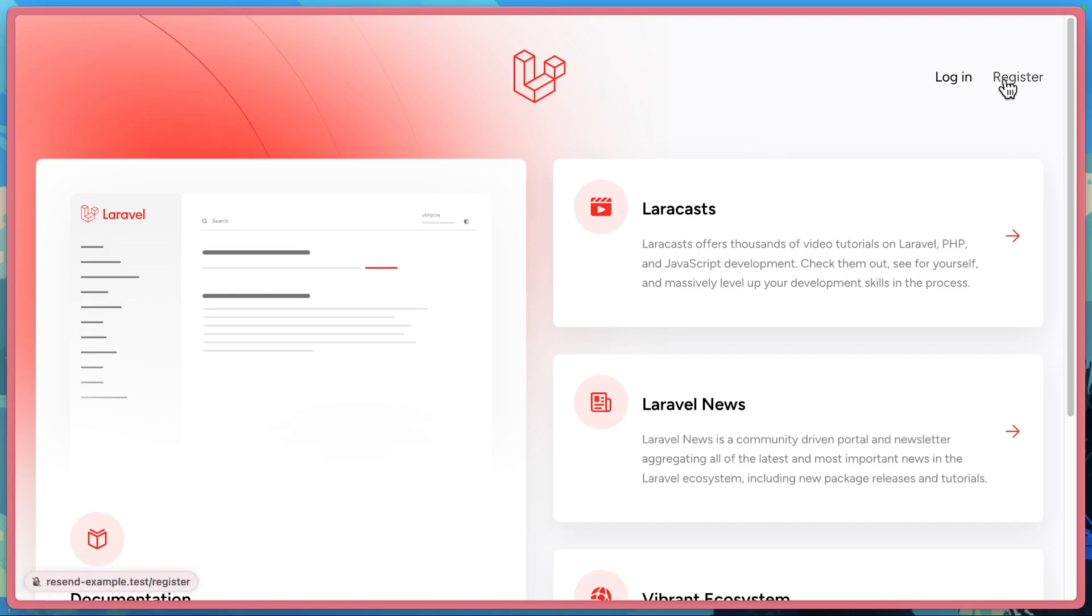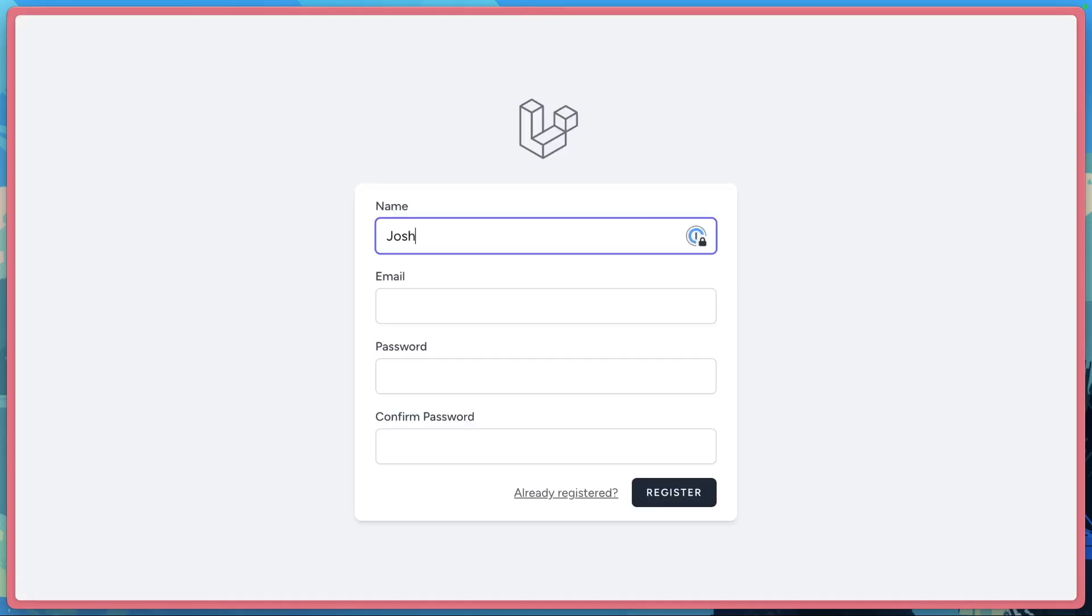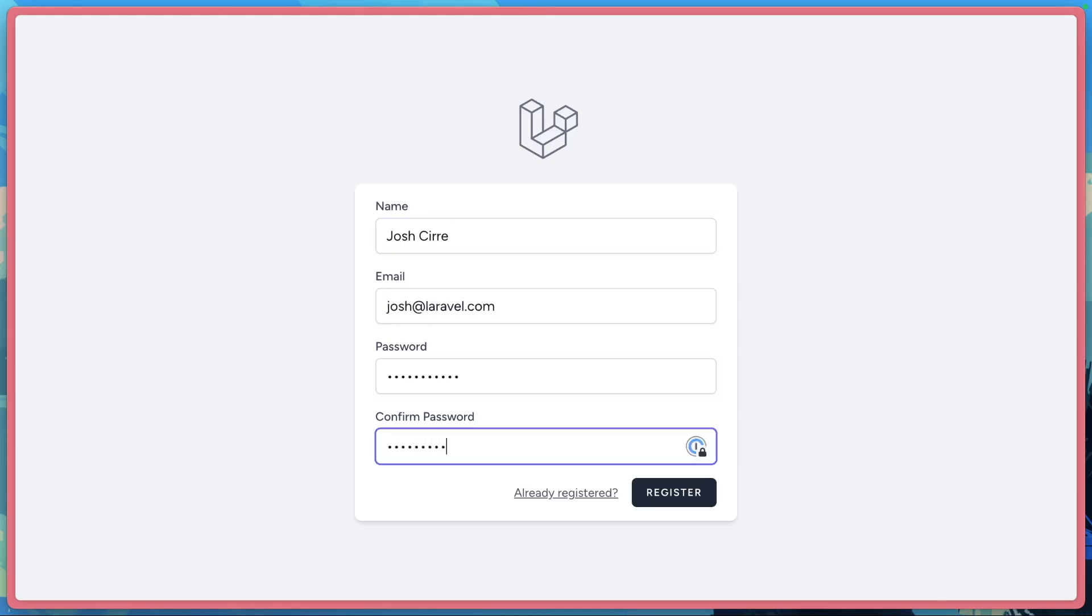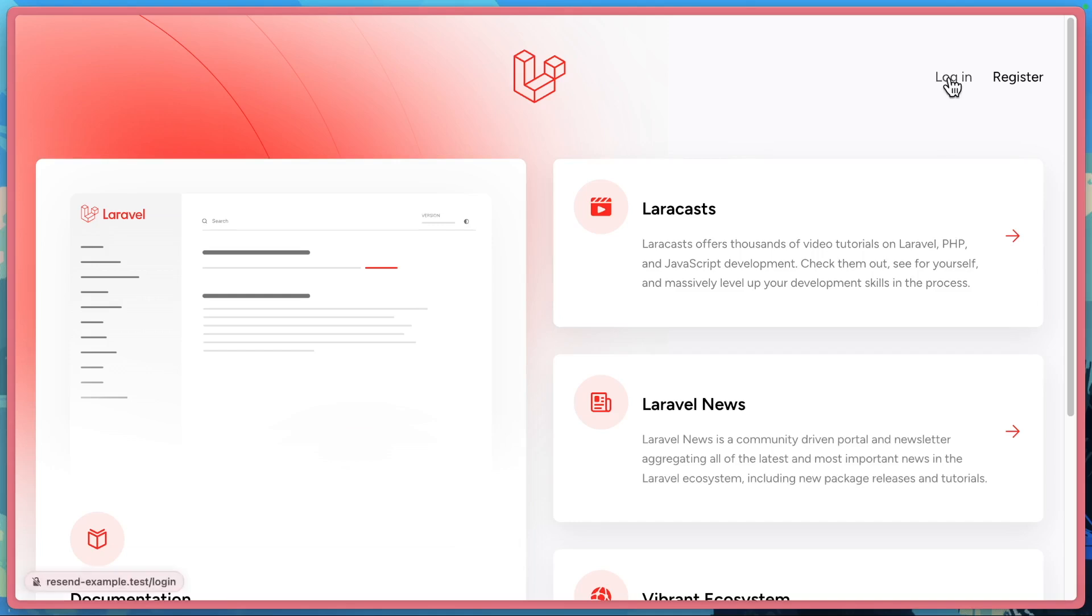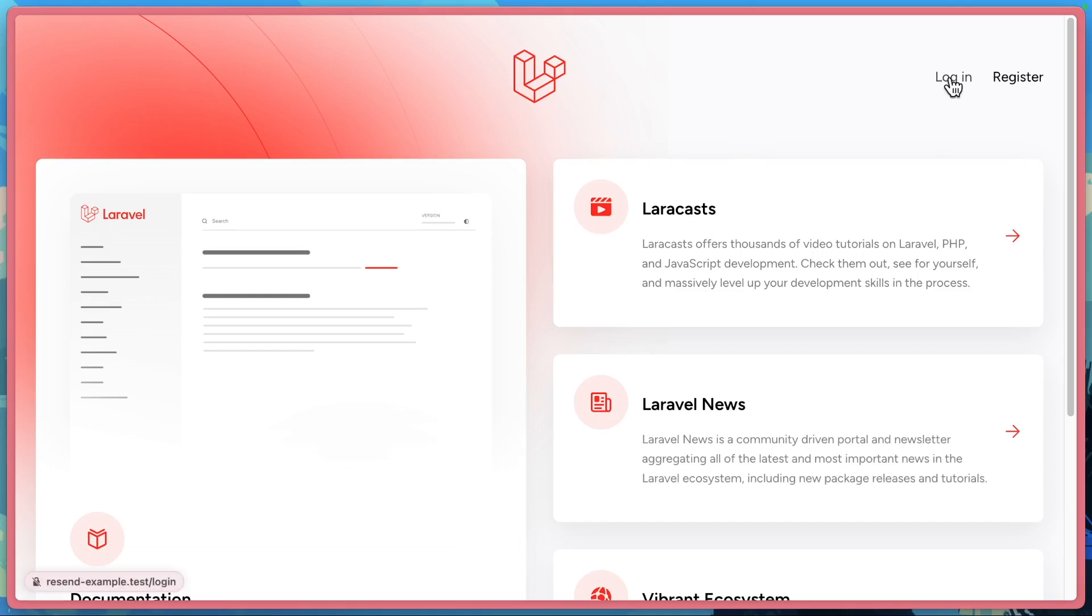Let's go ahead and create a new user. Now that we have a new user created, I'm just going to go through the Reset password flow. This is given to us out of the box through Laravel Breeze, but it's a great way to show that email is set up with Resend.